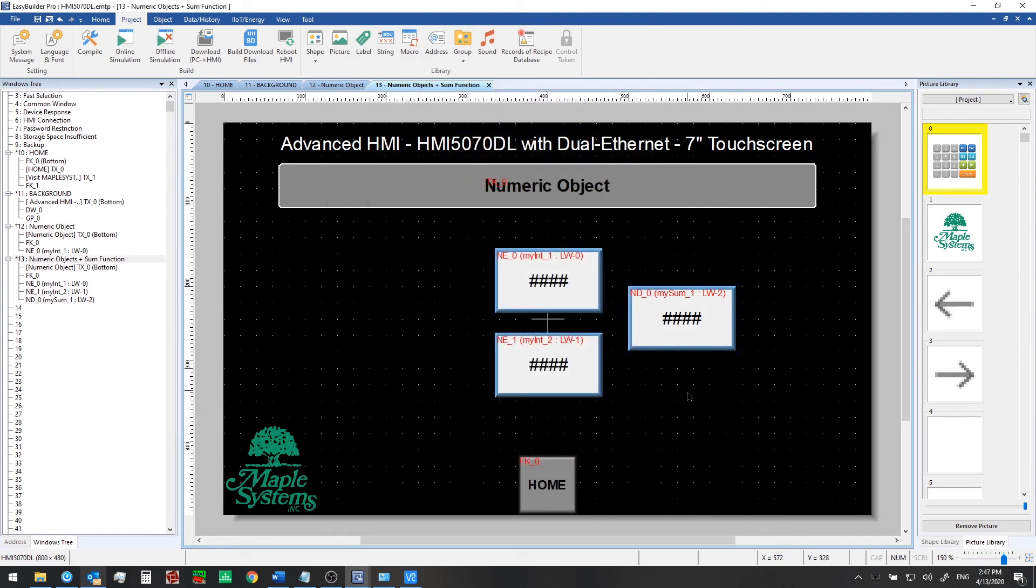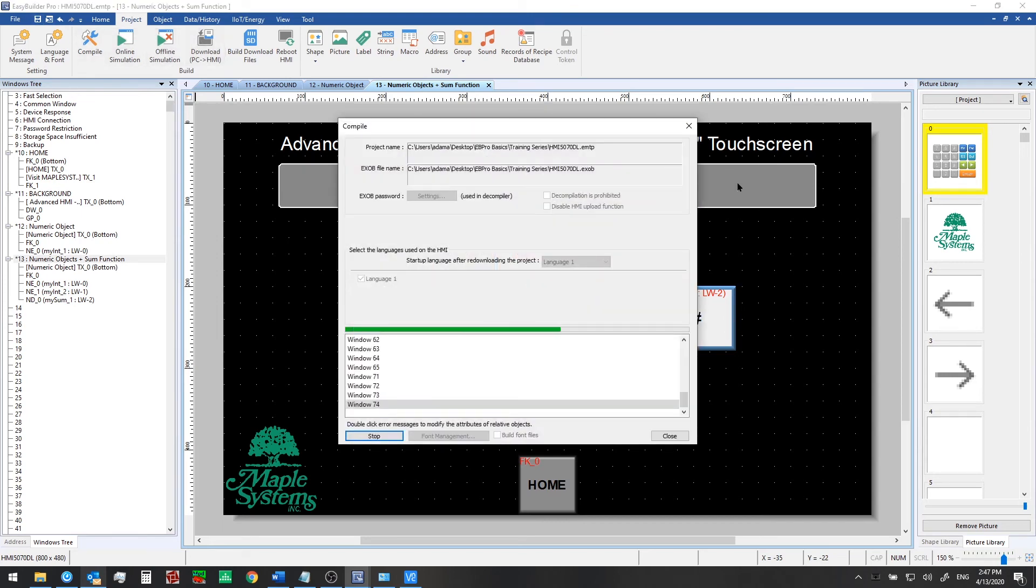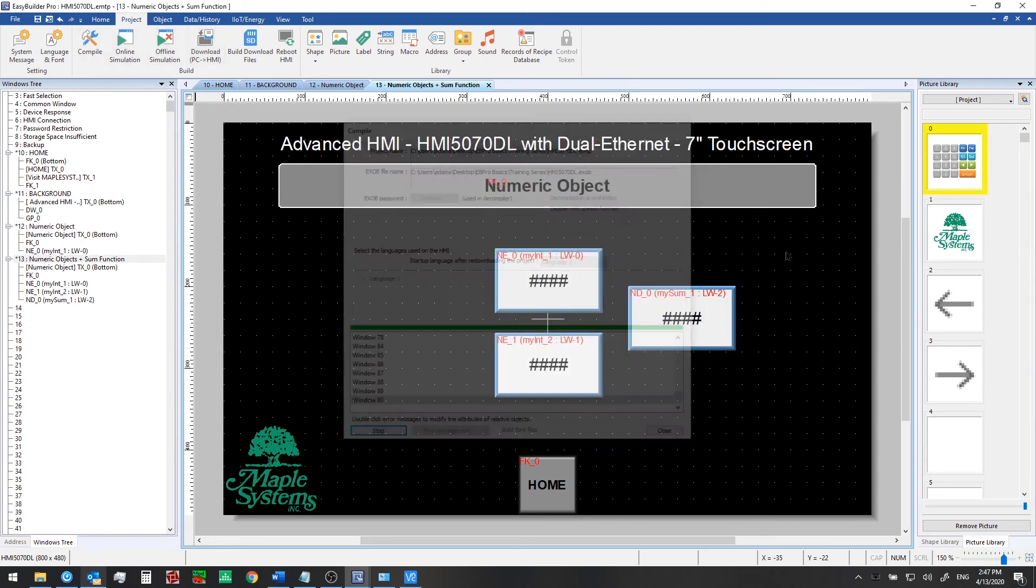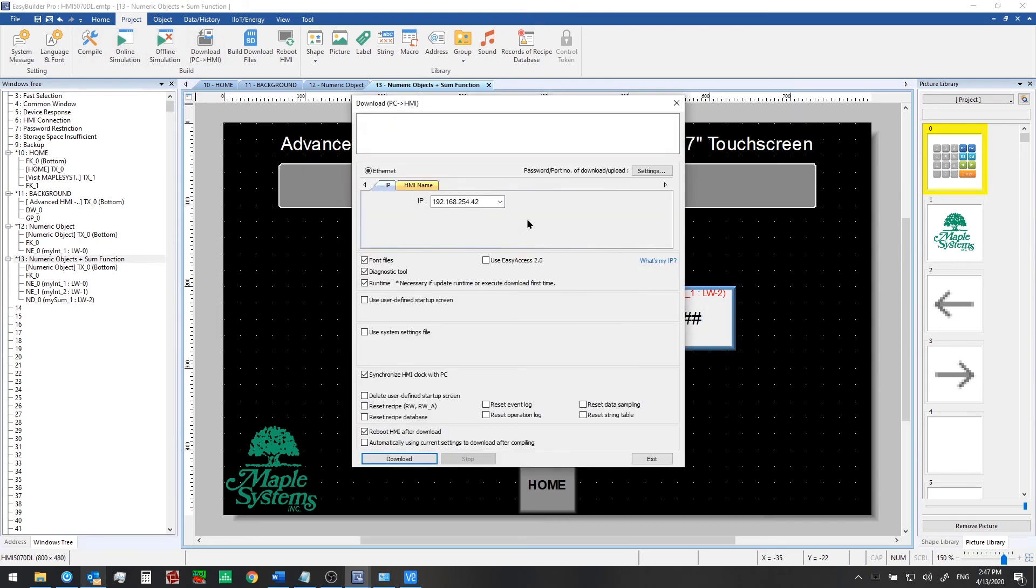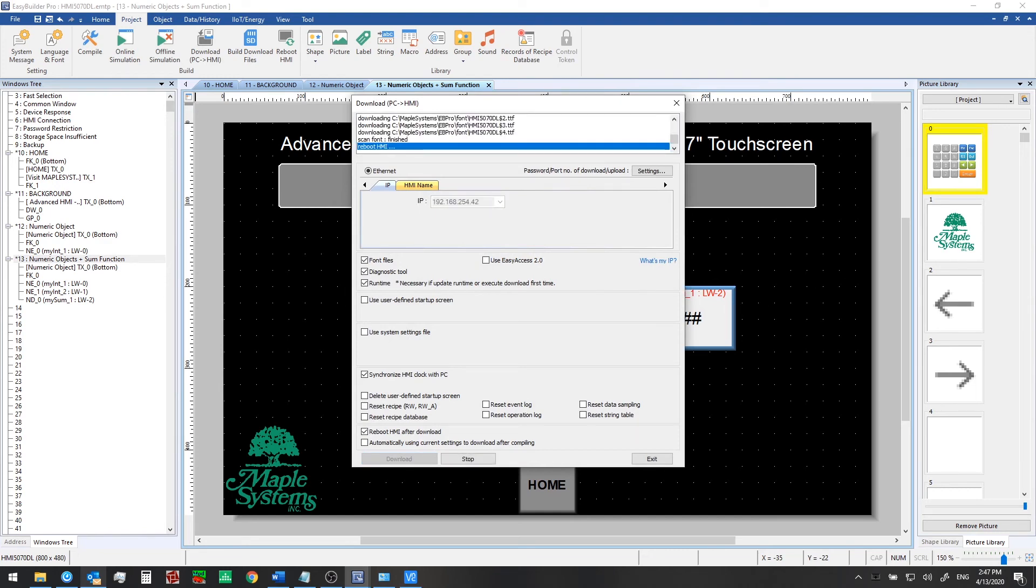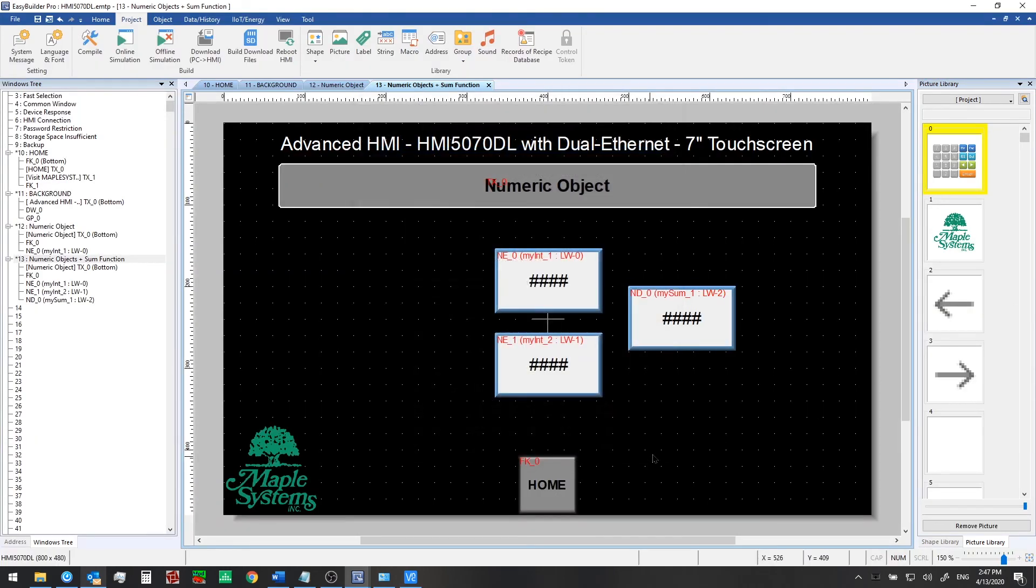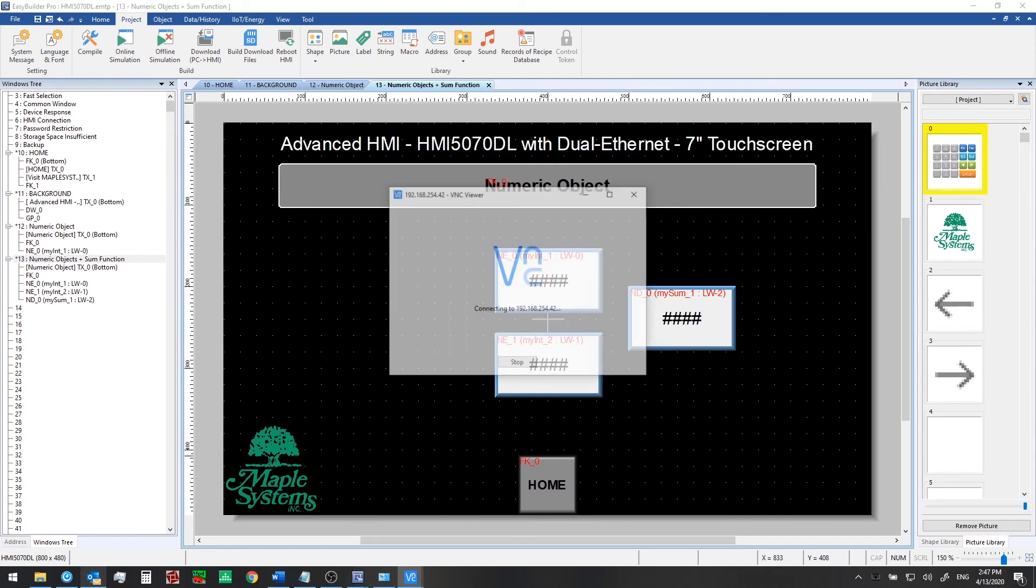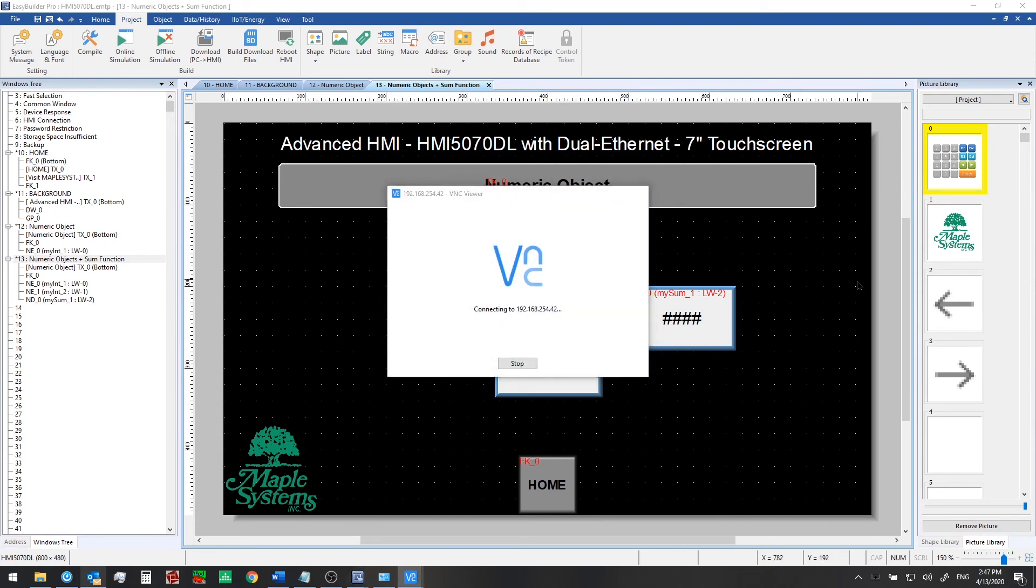Click exit again. And at this point we can go ahead and re-download to our HMI. So we're going to go first save and then download from PC to HMI. OK that's done. Now we'll click exit and pull up our VNC client again.